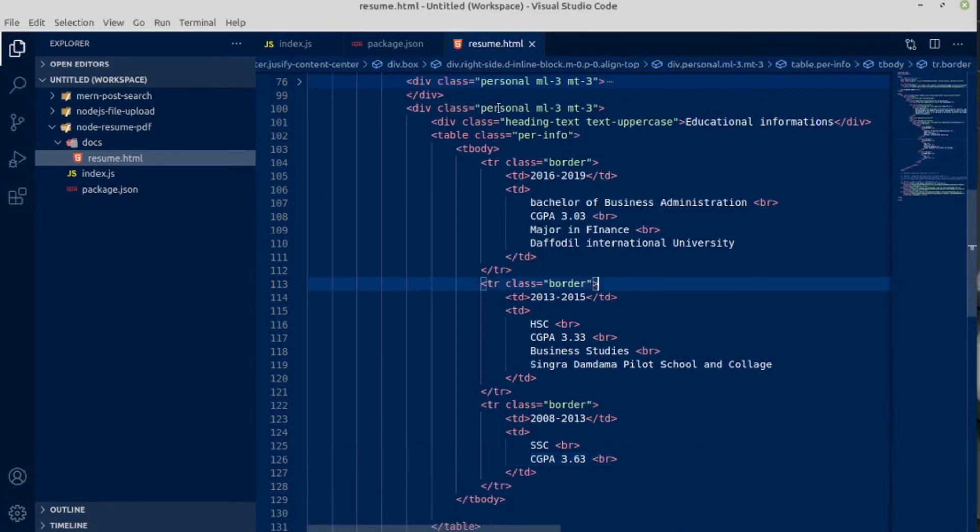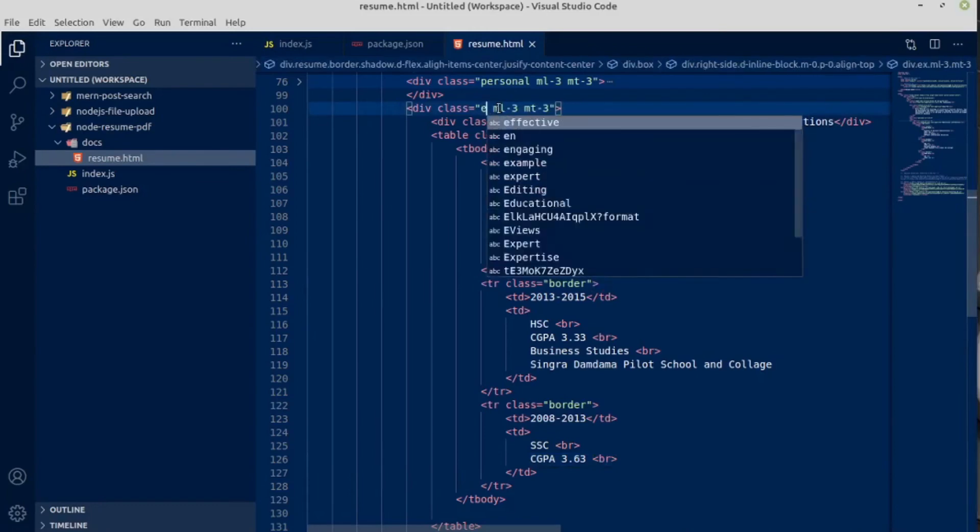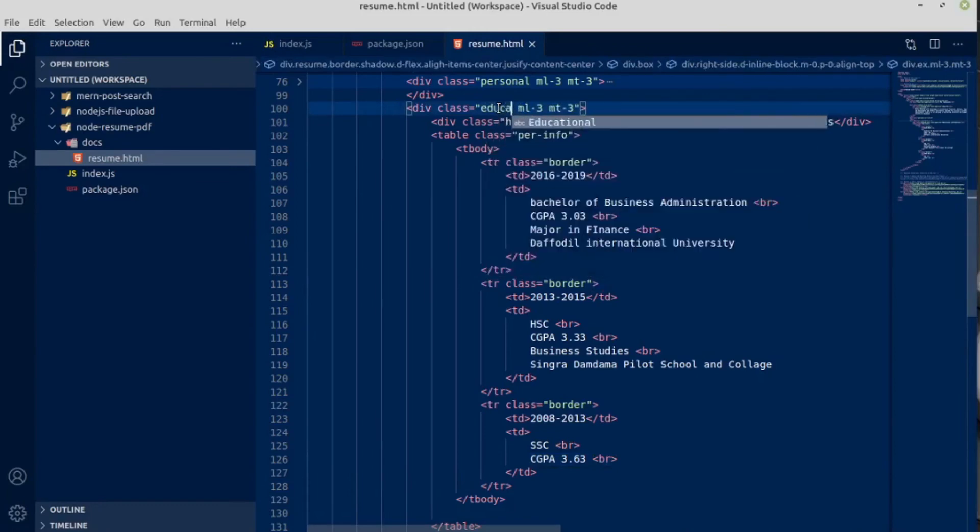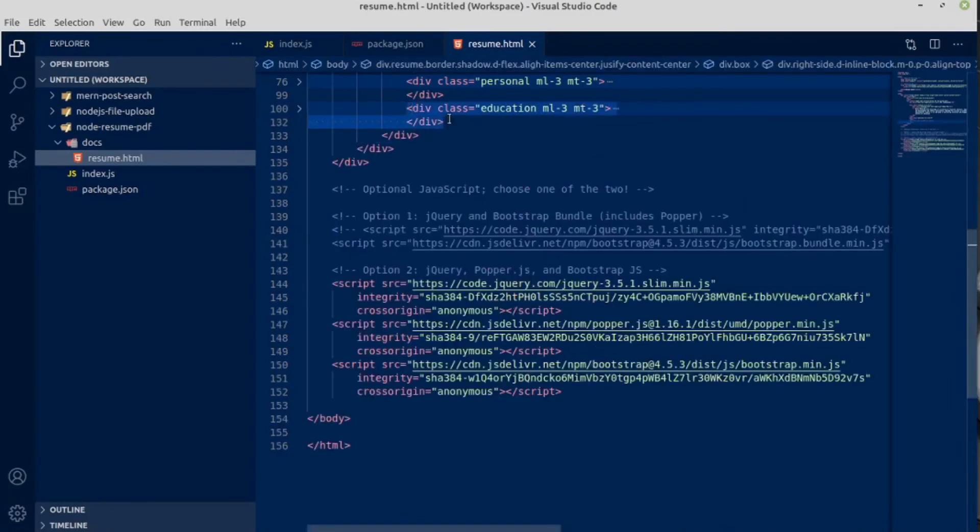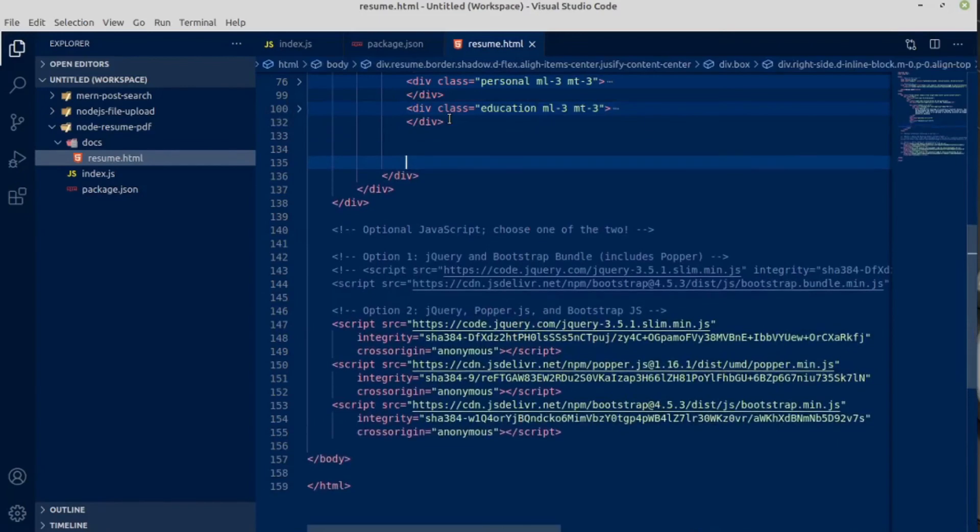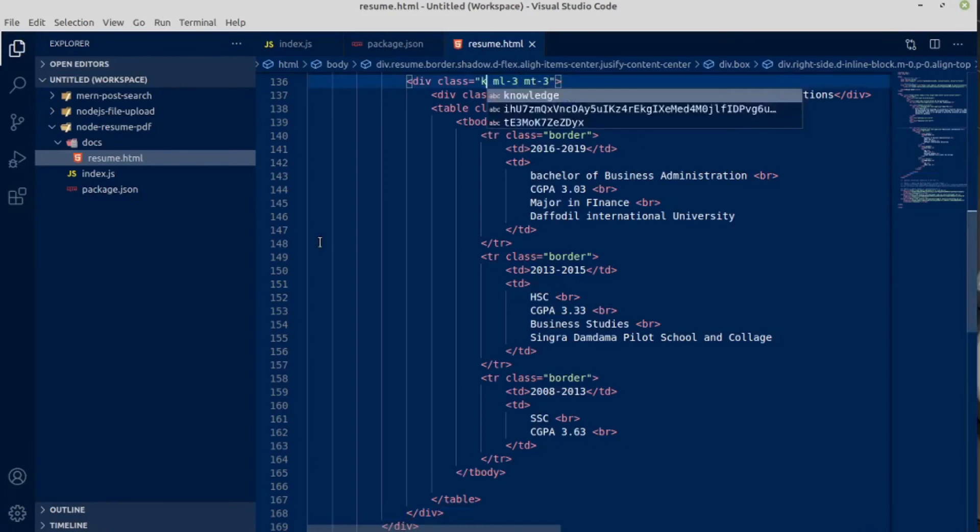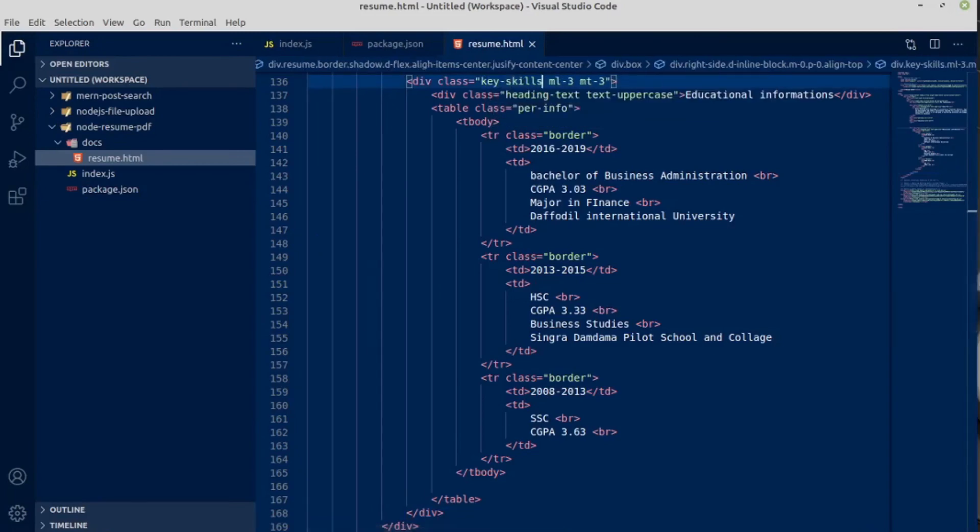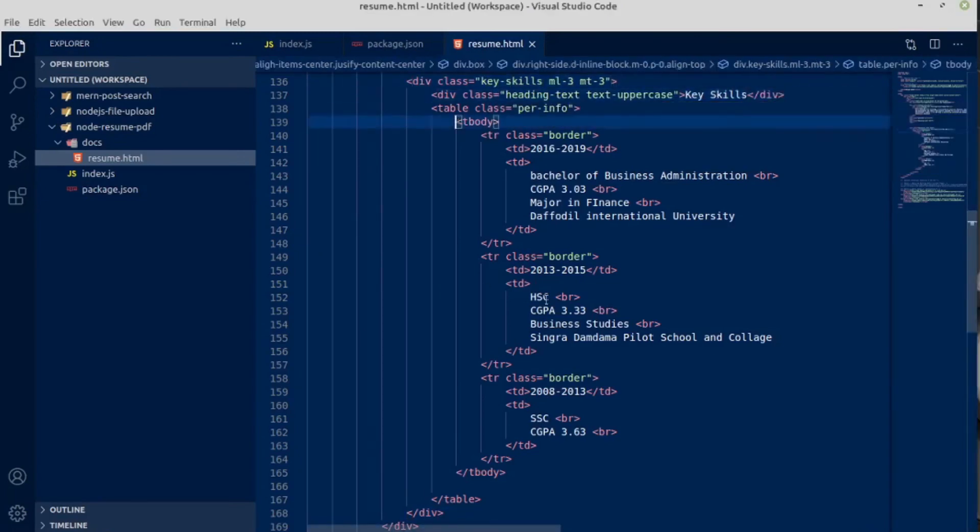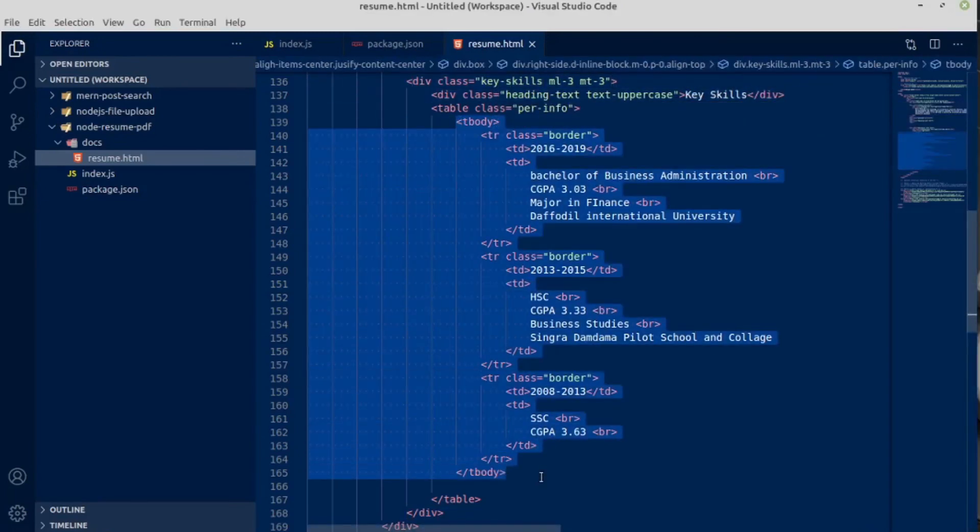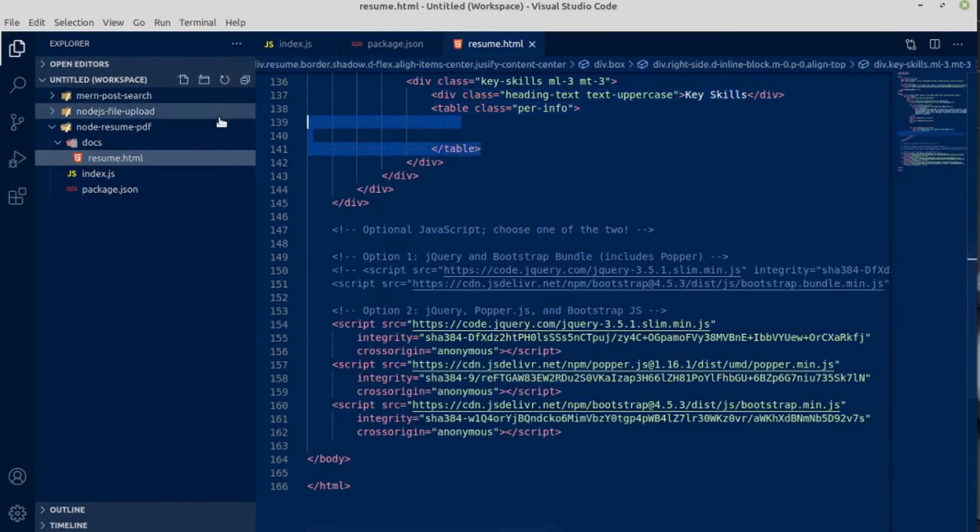And change it to education. And let me copy this section and paste it below. This would be our last section. This is for key skill. We don't want any table here, let's get rid of this table.